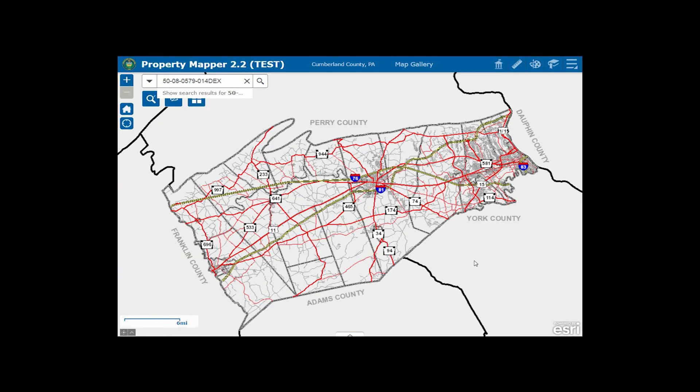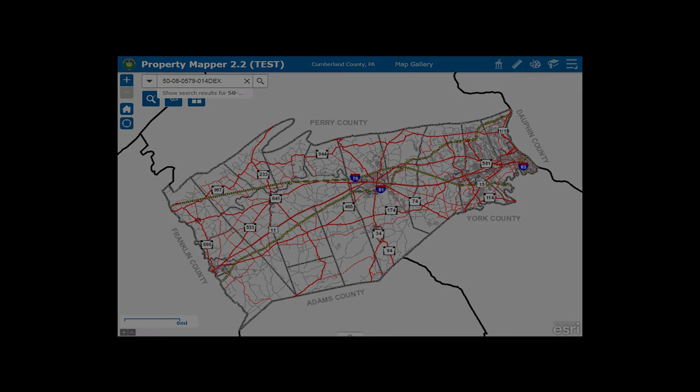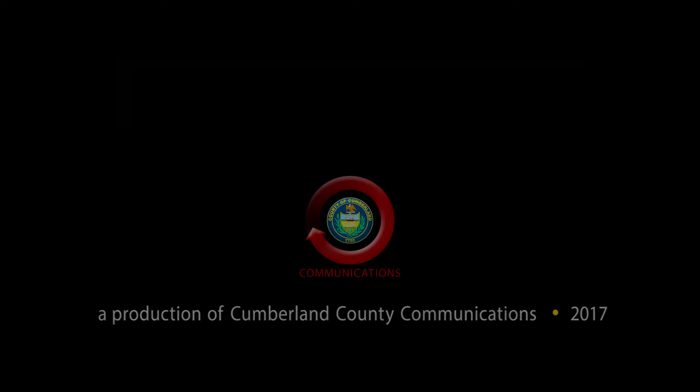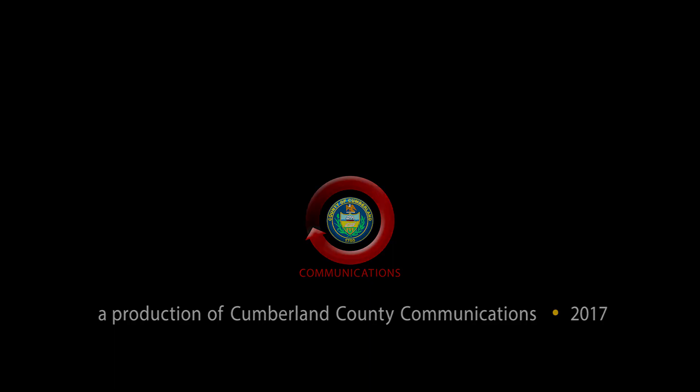You should now have the basics down for the new and easy to use Property Mapper tool. We recommend you take some time to explore to become more comfortable with this tool.